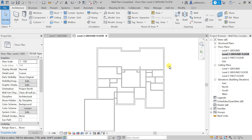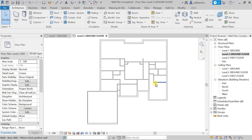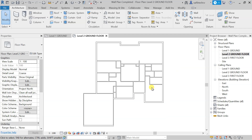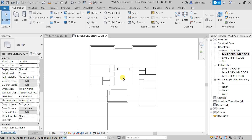In this lecture we will fit the doors in our walls. In the previous lecture we created this wall plan, and in this lecture we are going to fit the doors. We will be using different sizes of door for different rooms — different sizes for bedrooms, for WC, and for the bath.